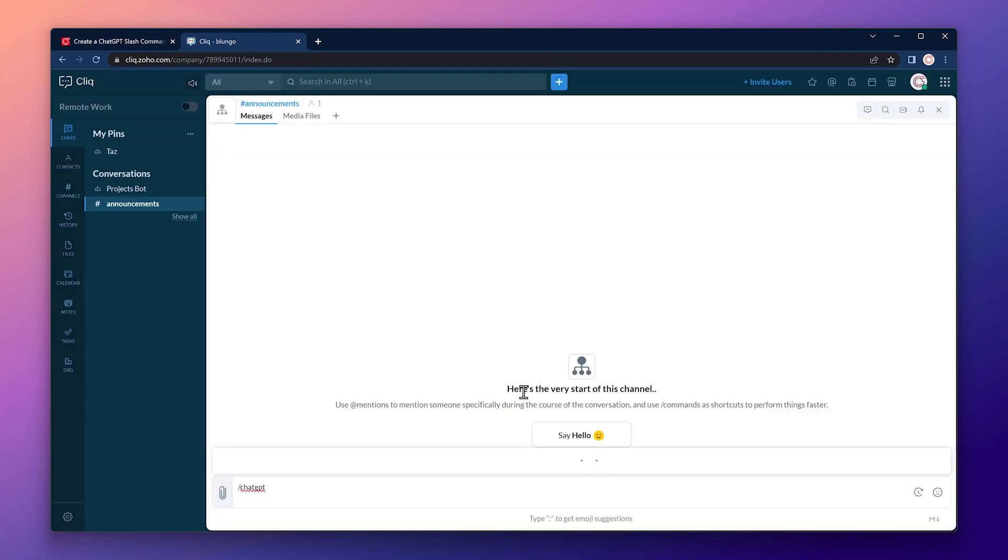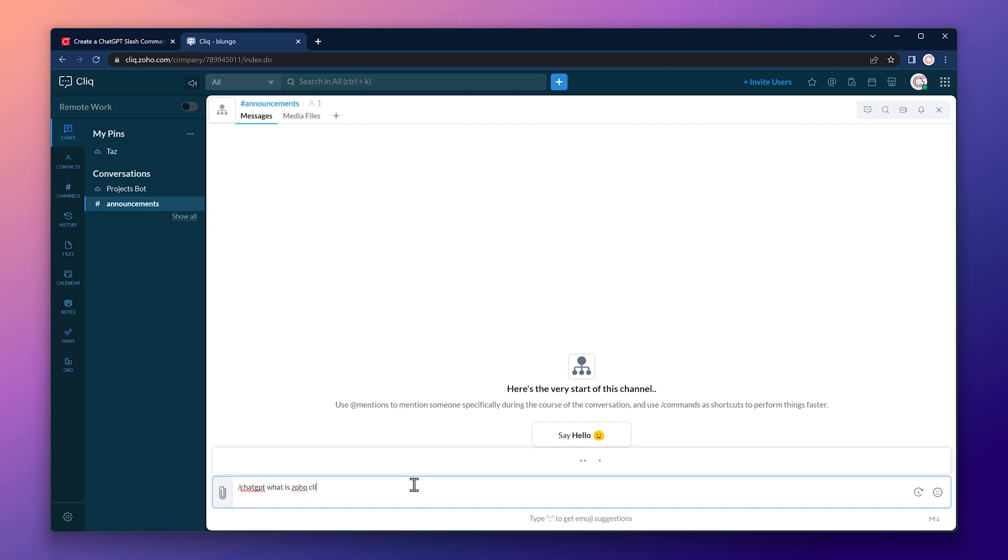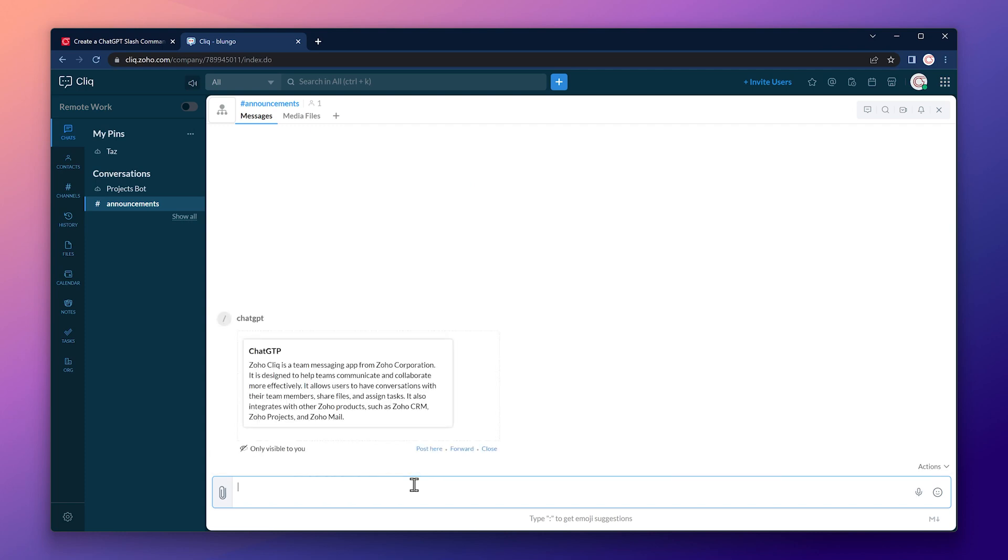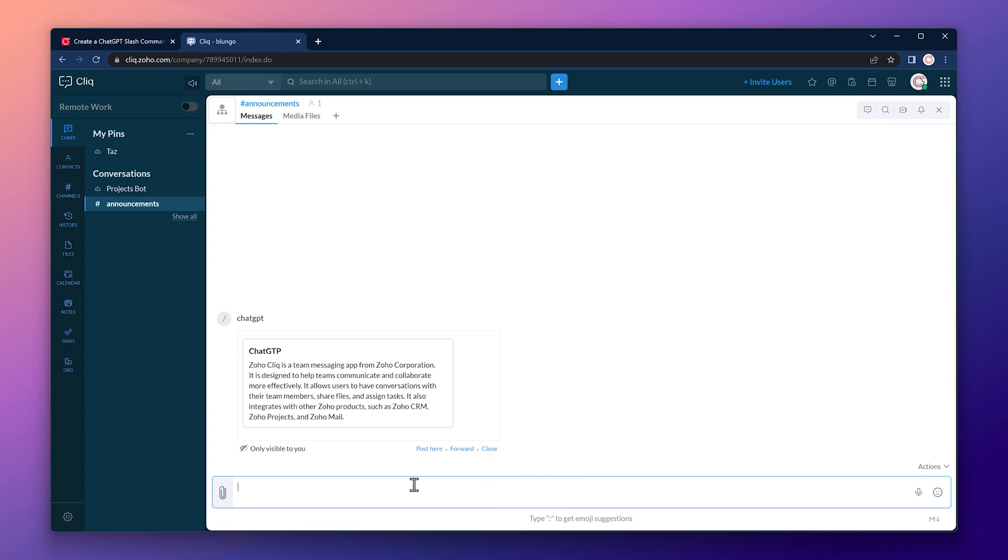Okay, back to the chat box. Let's ask, what is Zoho Cliq? And we got an answer from ChatGPT. This answer is only visible to you. You can either post it to this channel, forward it to other chats, or just close it.